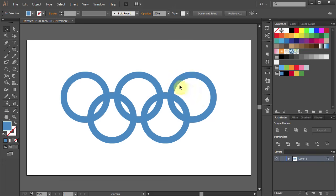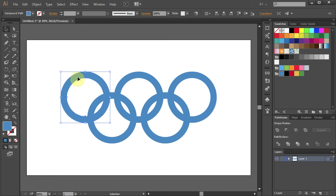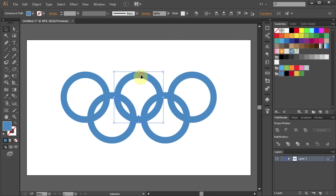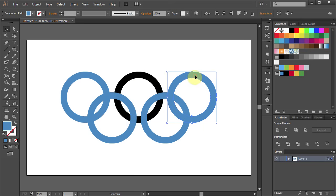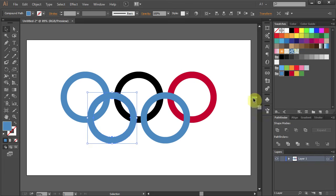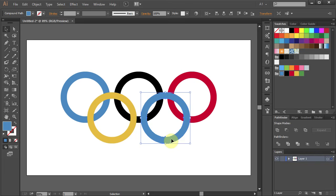Now we will change the color of the rings. Leave the first one blue. Select the second one and change the color to black. Third one will be red. Fourth one yellow and the last one green.